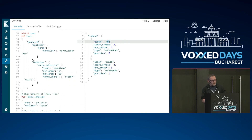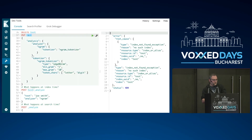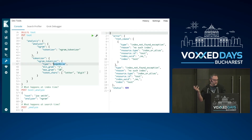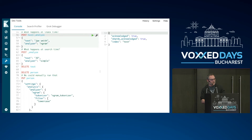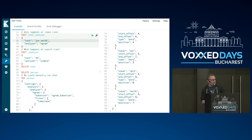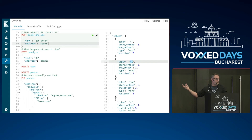One solution is to create a custom analyzer. I'm creating a test index with an analyzer named 'ngram_analyzer' using an edge ngram tokenizer. The effect is that indexing 'Joe Smith' produces tokens: J, JO, JOE, S, SM, and so on. Now if I search for 'JO', it finds 'JO' in the index and matches the document. This solves the partial search problem.